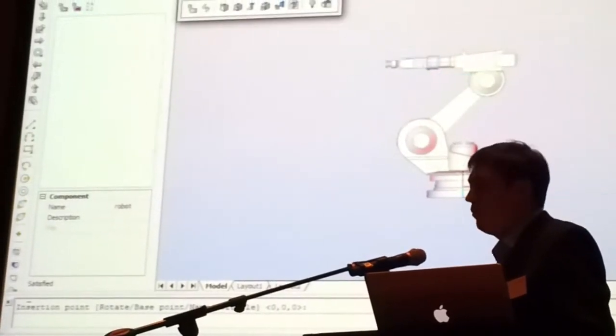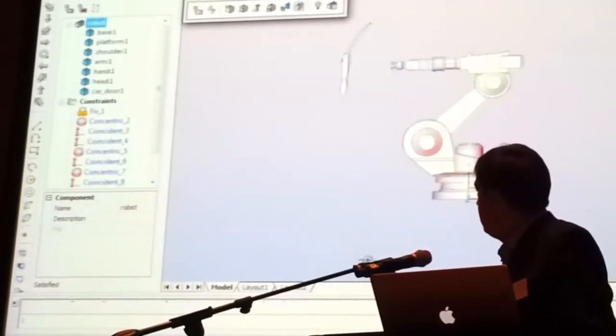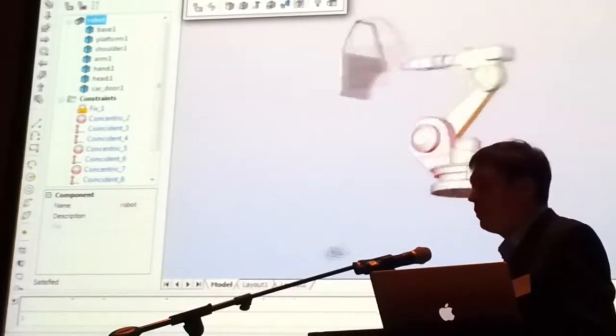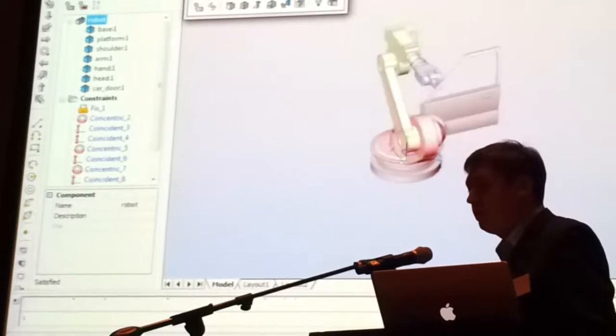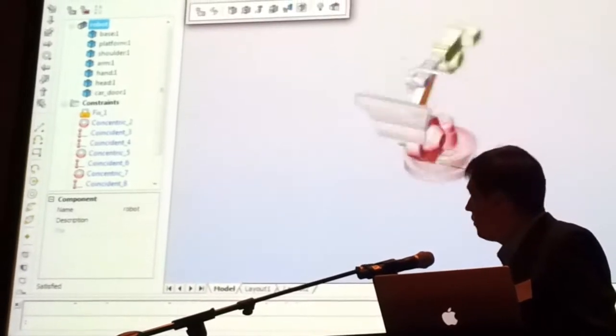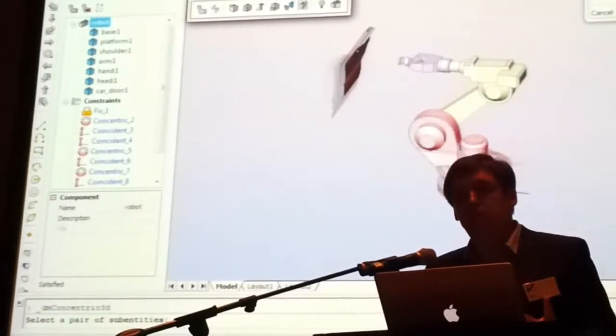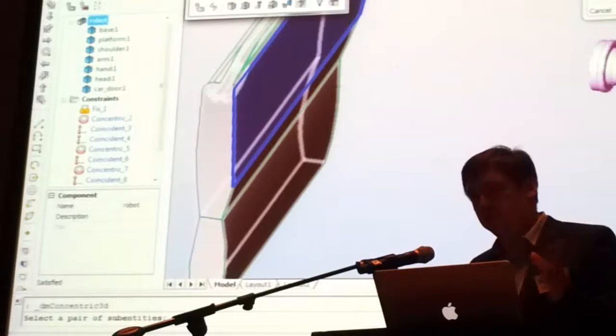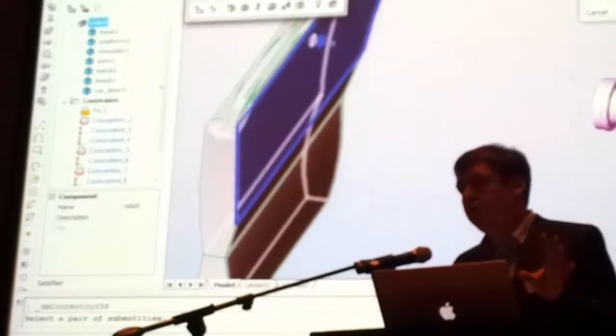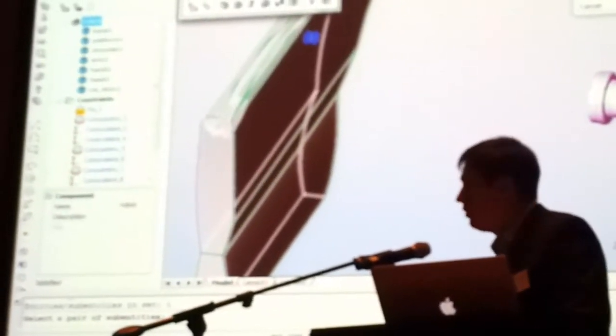So we have something looking like a door, a car. Imagine that this robot should assemble a car, at least to put this door in the body.